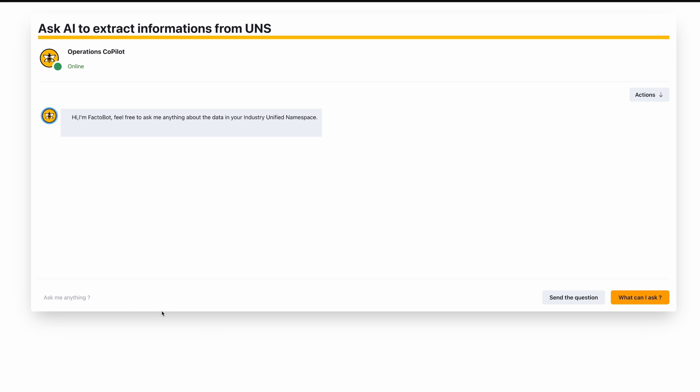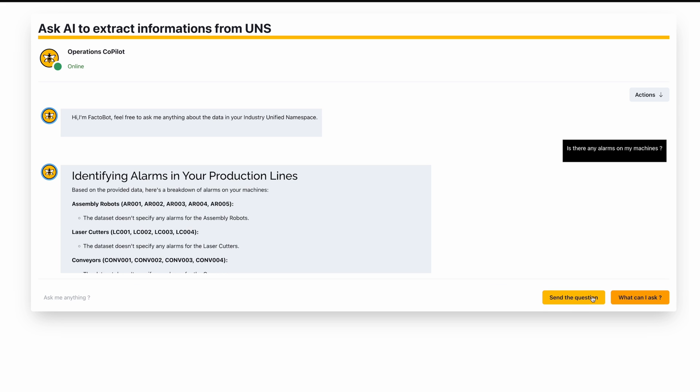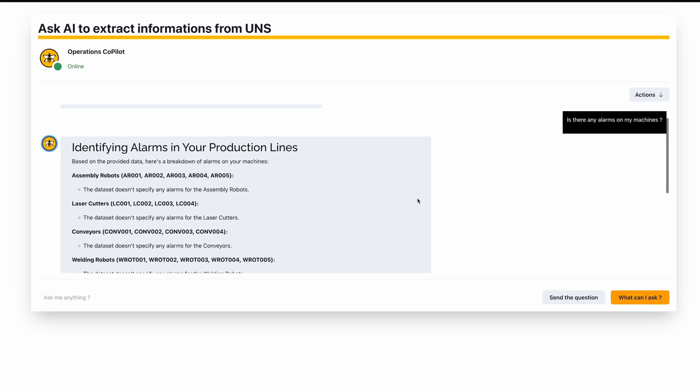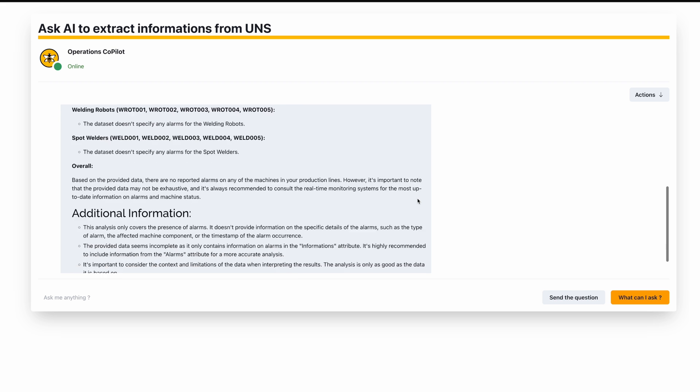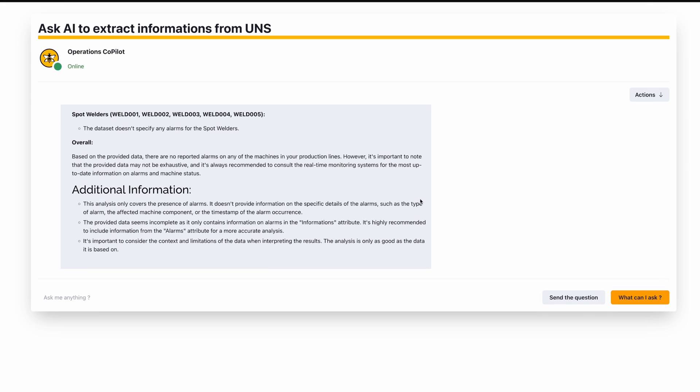So looking at an application of all of this data consolidation in a unified UNS bot situation with Google Gemini. Basically what it's going to do is look at all of the data and collect it and then provide it to me. So if I'm a technician that is starting off on a new shift, I can have all this information at my fingertips.